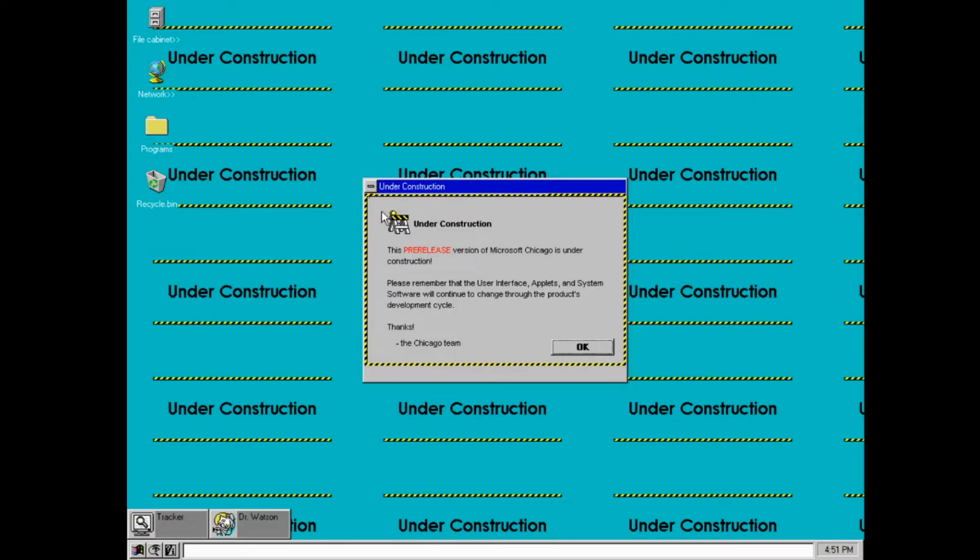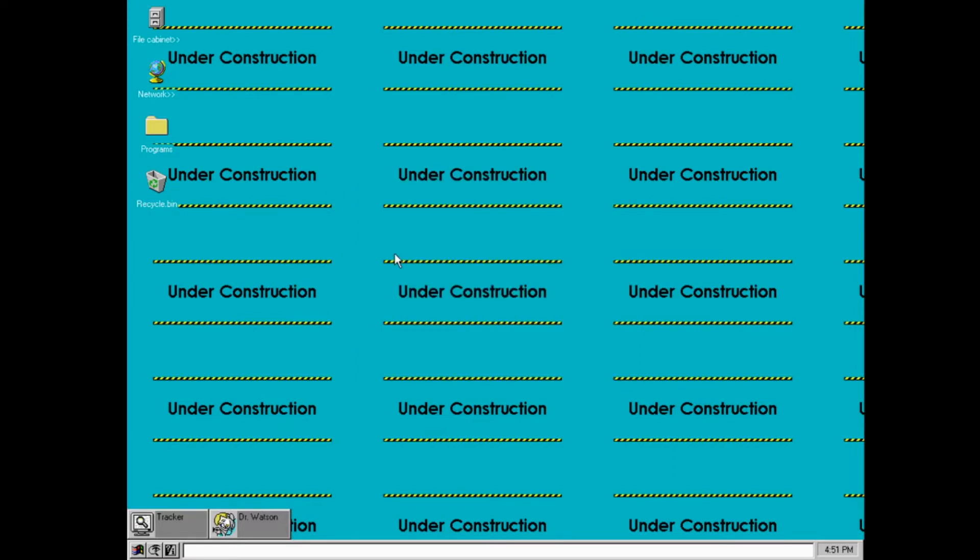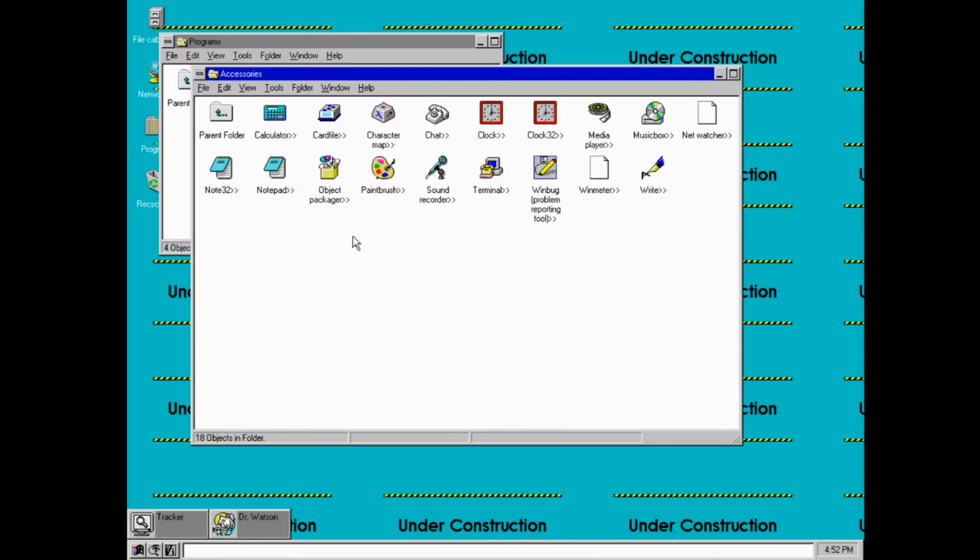The first thing that I find rather interesting is this message that appears on startup. I find this interesting because there's not actually anything like this in any other version of Windows, or any beta version of Windows, really.